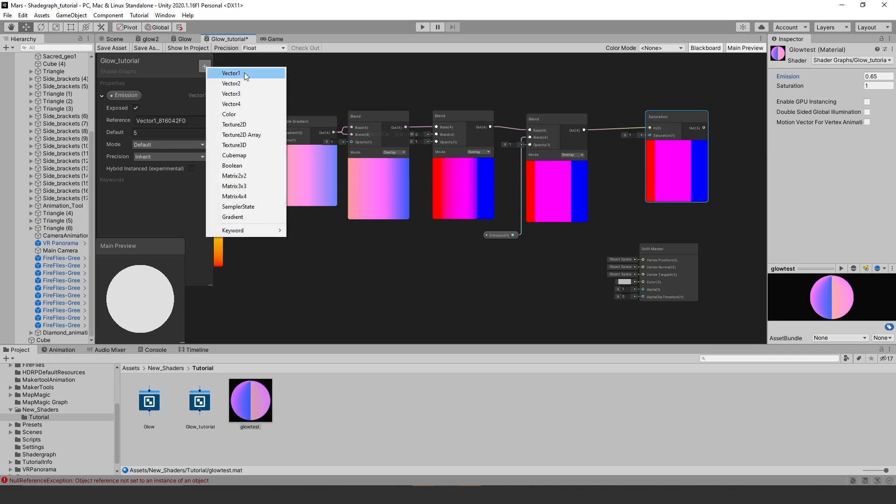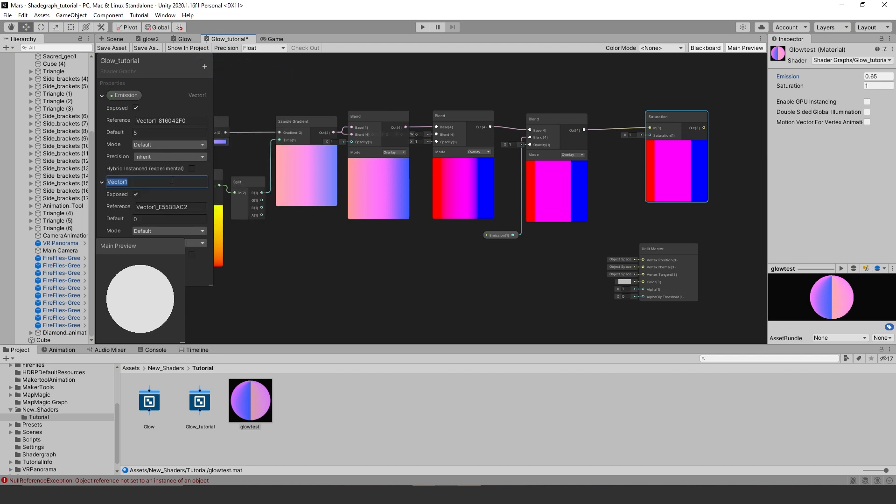Then let's create a vector one to control our saturation node's intensity. Name it saturation and hook it up to the saturation input.